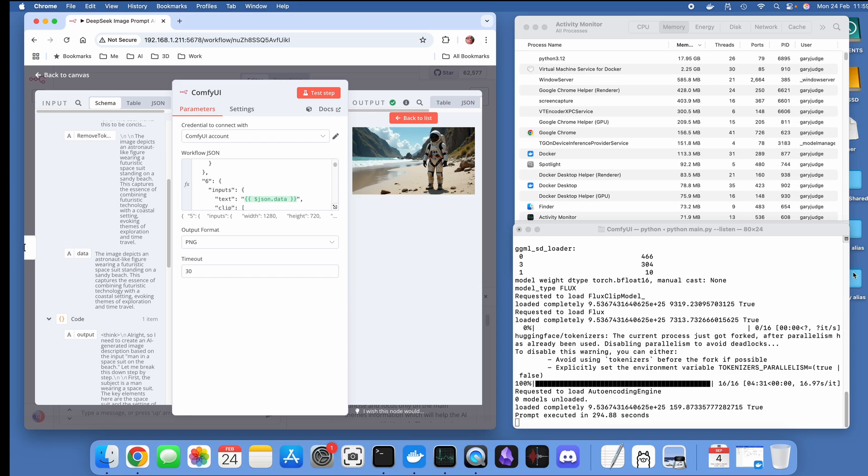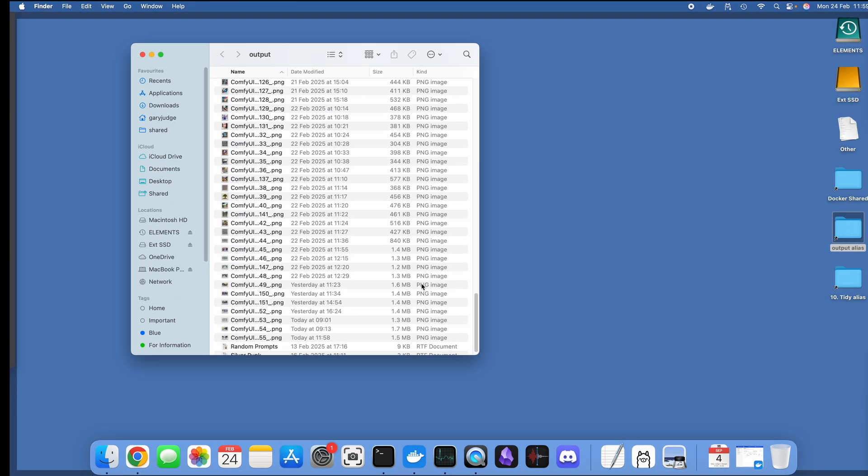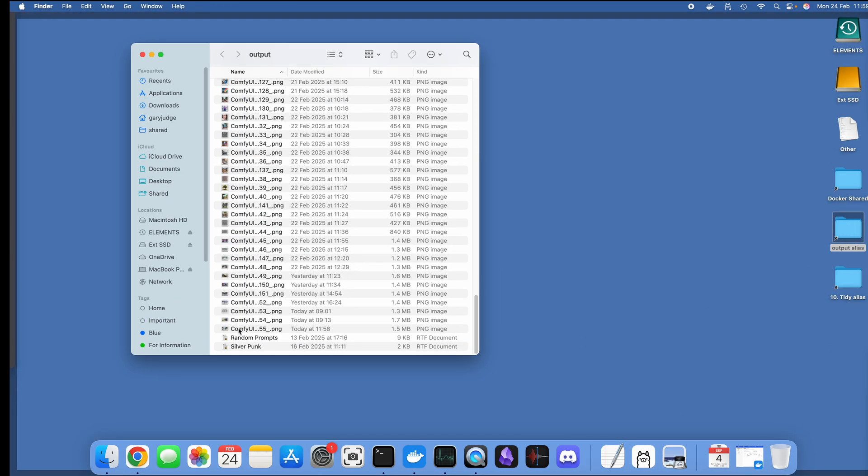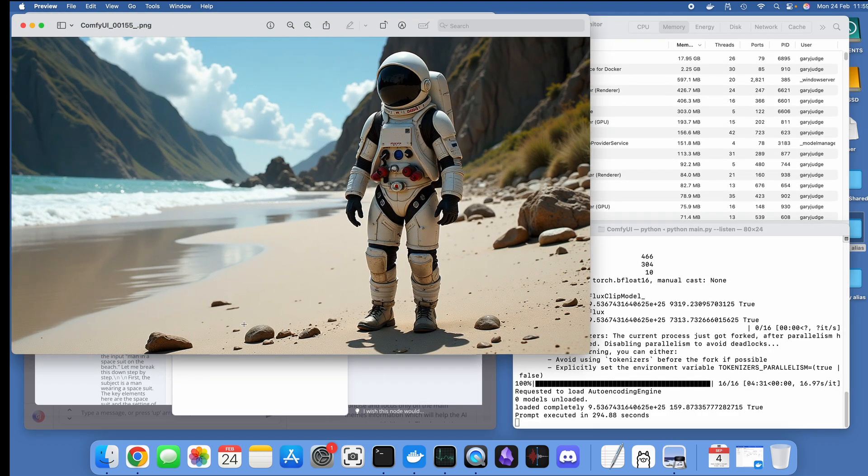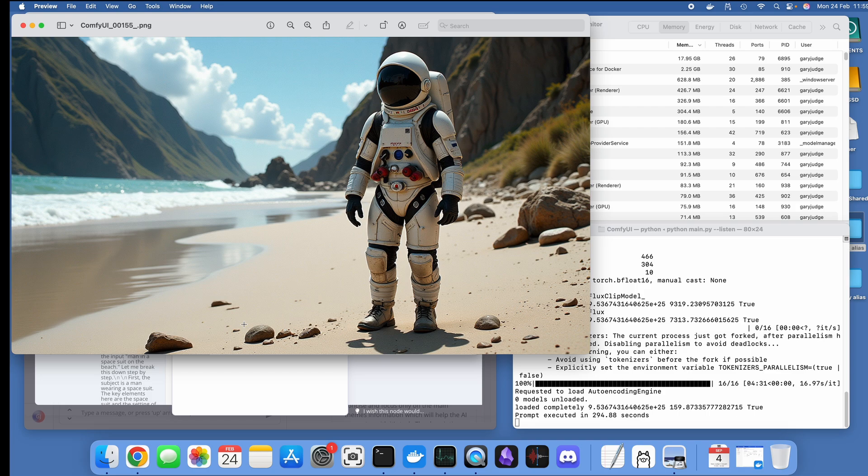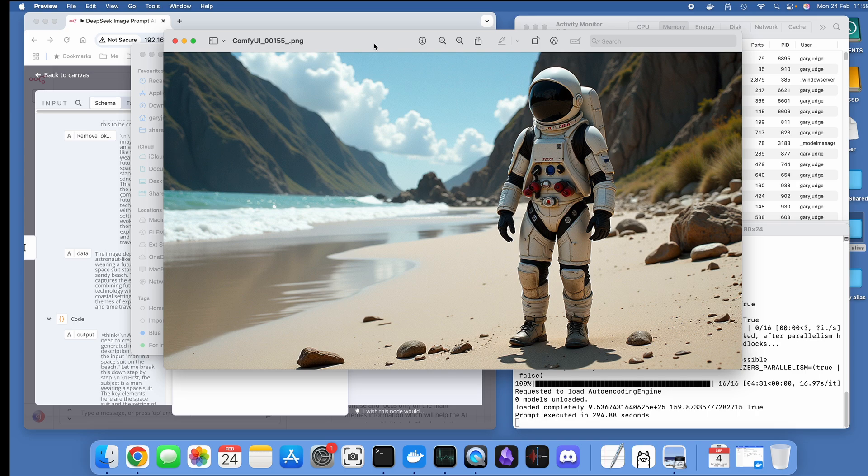I can also have a look, keep a folder of my ComfyUI outputs. So that's what the whole workflow has generated.